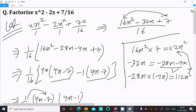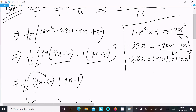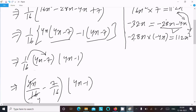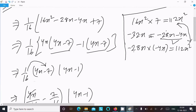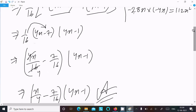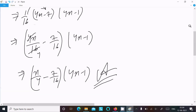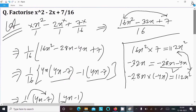So this is the way we can do the factorization of x squared minus 2x plus 7 over 16. First take the LCM, then multiply the first term by the last term to get 112. Break the middle term into two parts that add to 32 and multiply to 112. Put these in place of the middle term, take the common factors, and finally multiply 1 over 16. Thanks for watching, see you next time.